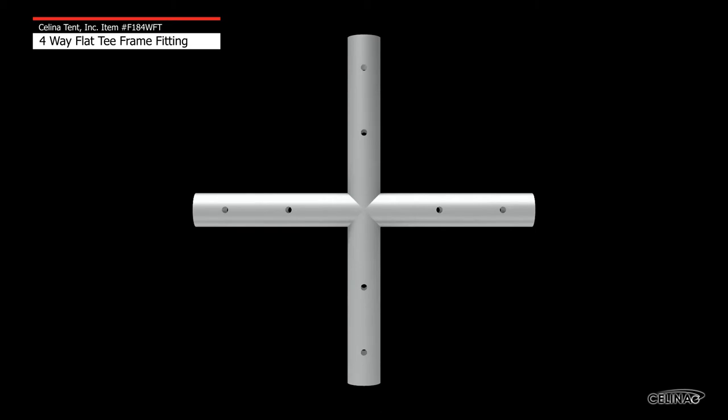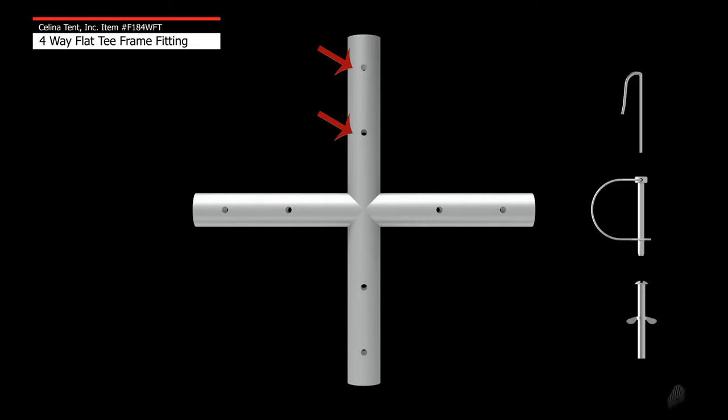There are four protrusions per fitting. Each protrusion has two holes to receive fasteners such as R-pins, pin and bales, or bolts. The fasteners secure the fitting to the frame tubing.